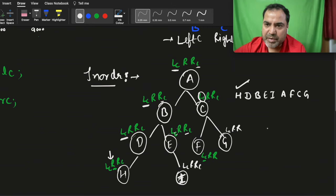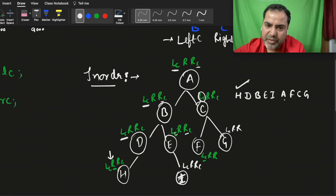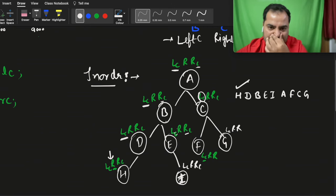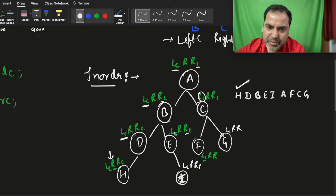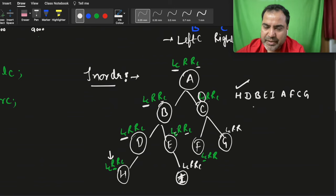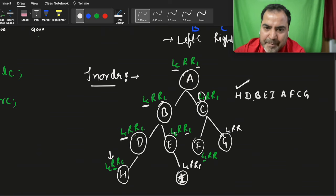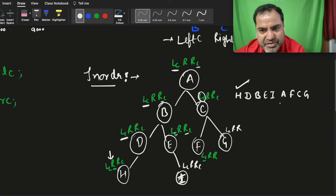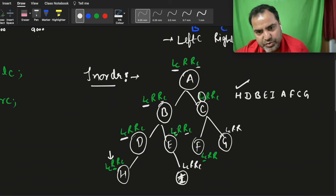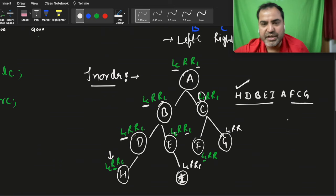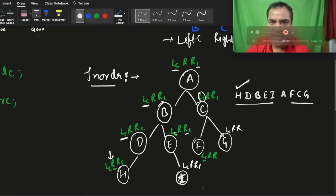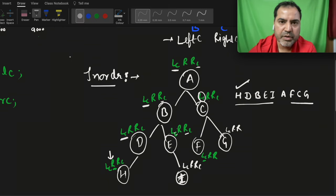One thing to remember in in-order: the leftmost child is taken first, and the root will be in between. If you see here, h then d — d is the root, and b so b is on the left side. B's left side is d, h; b's right side is e, i. Similarly a is the root, left side contains the left subtree, right side contains the right subtree. This is how we perform in-order of any tree.